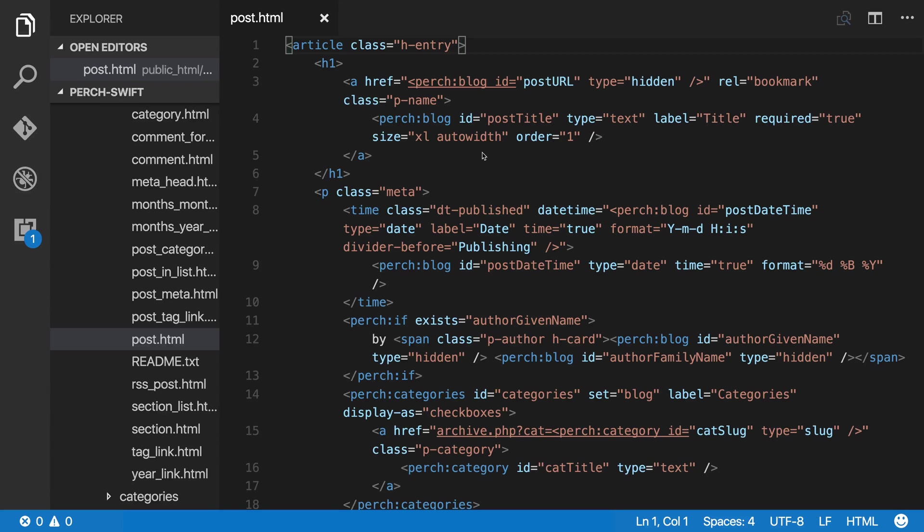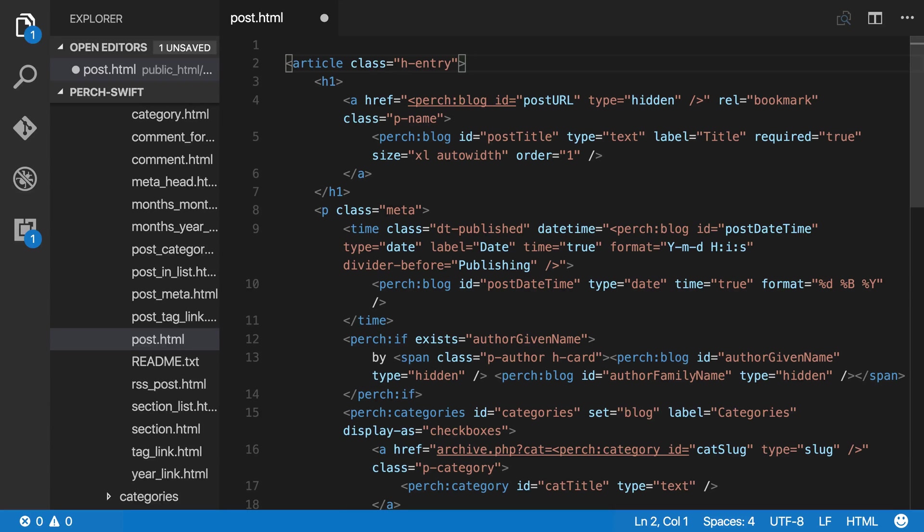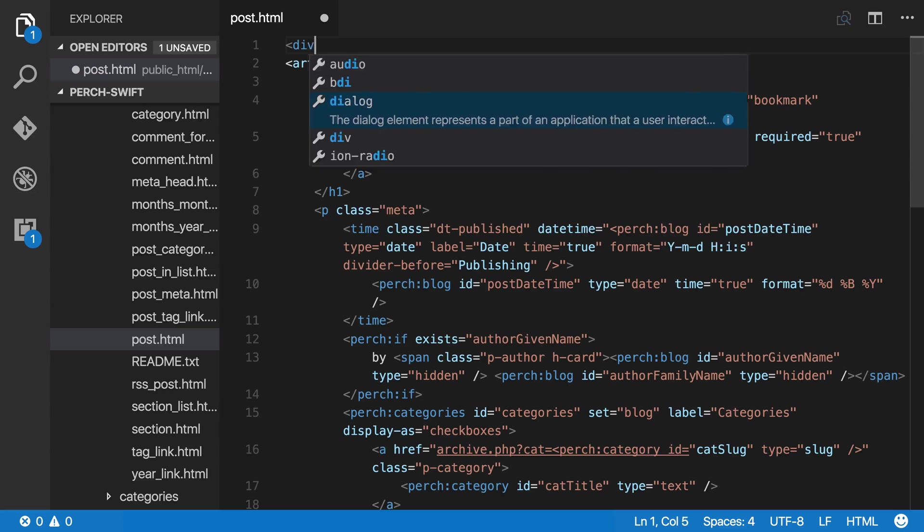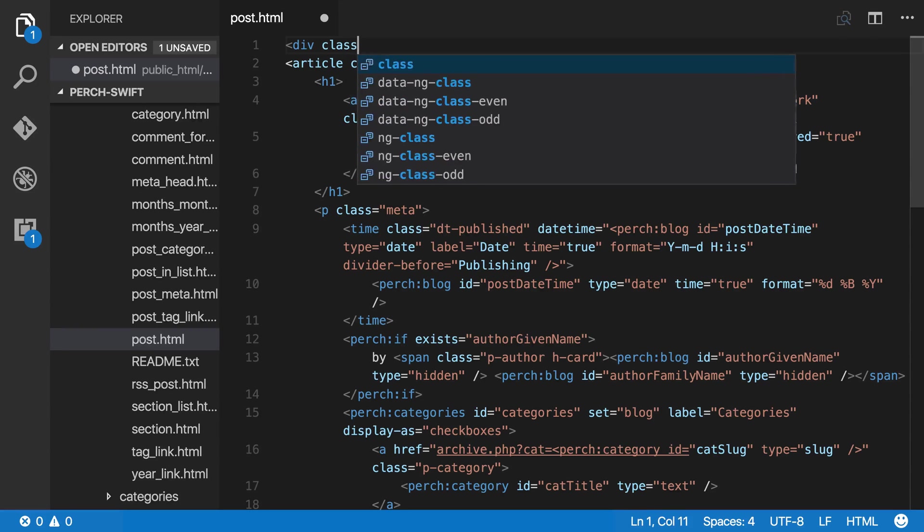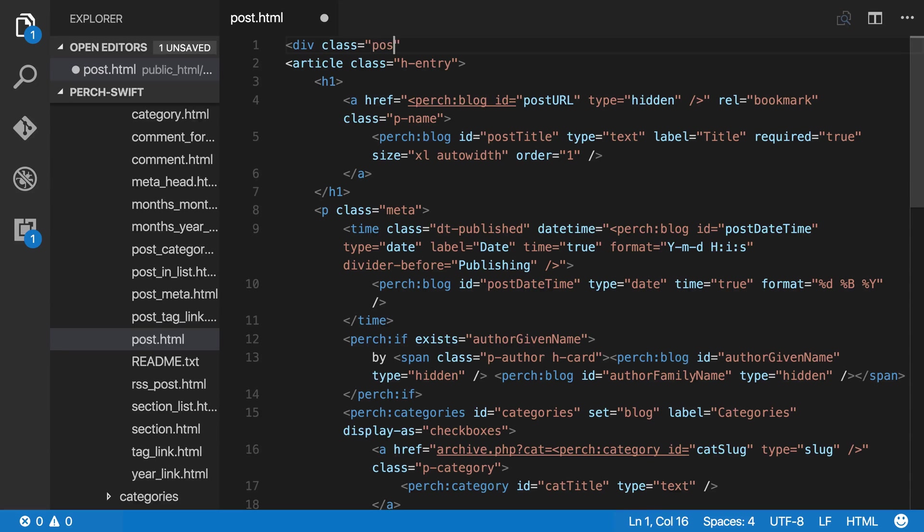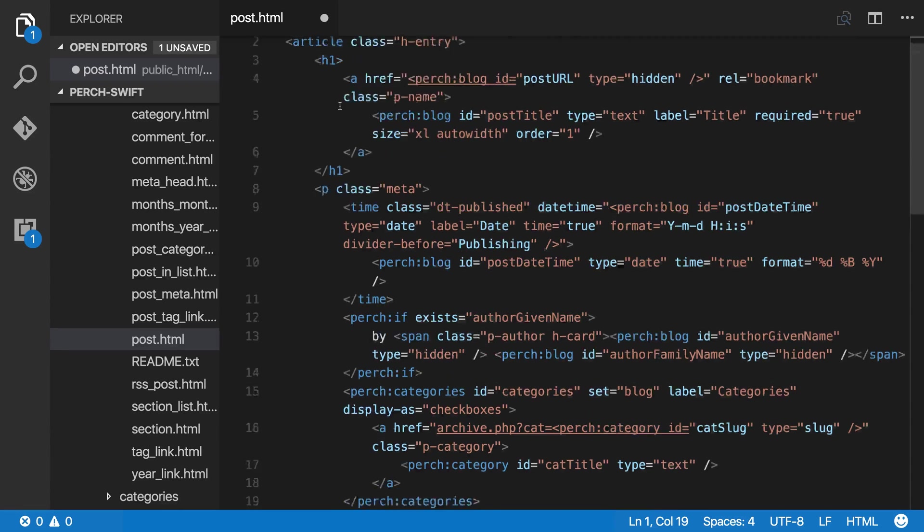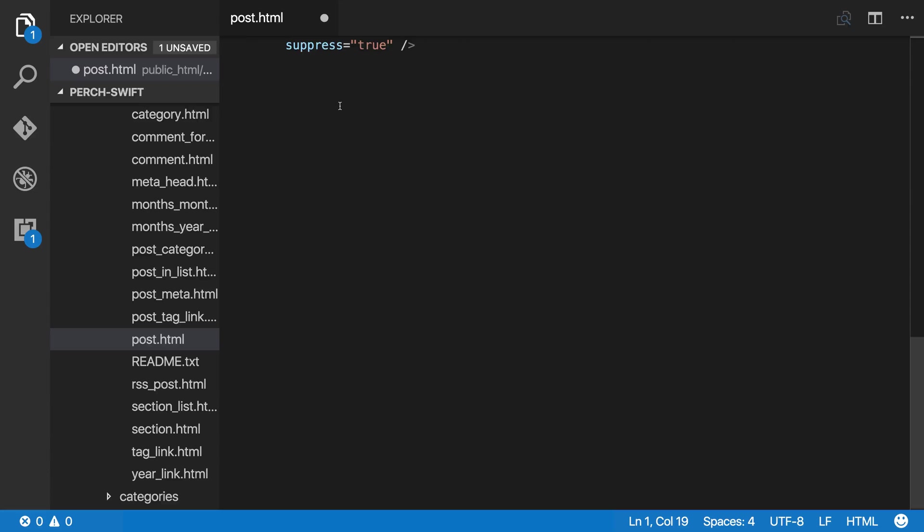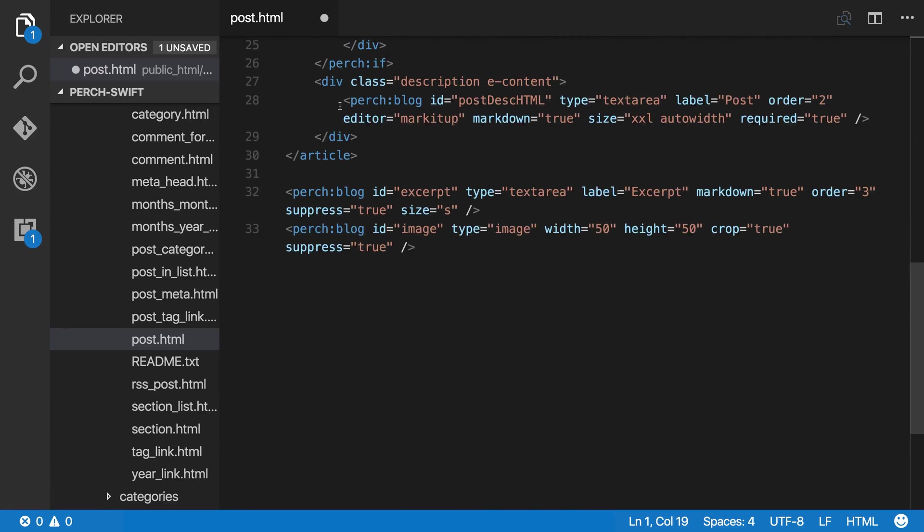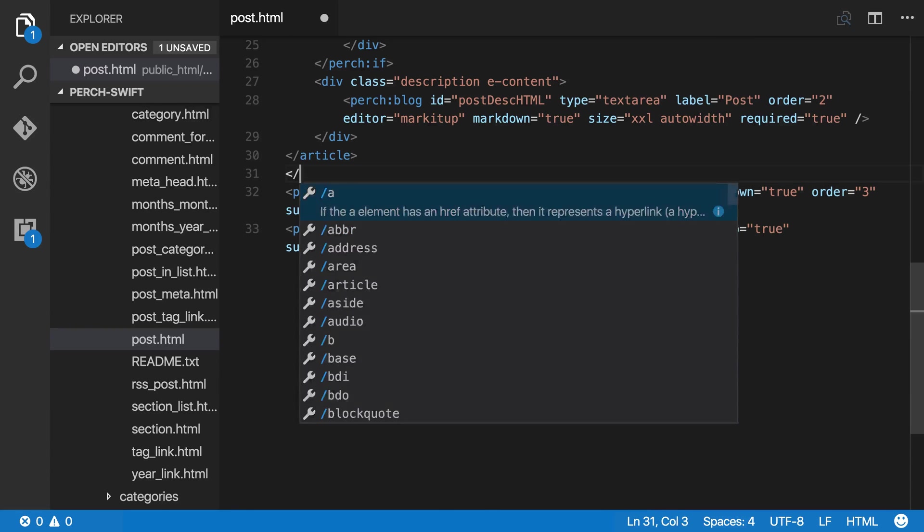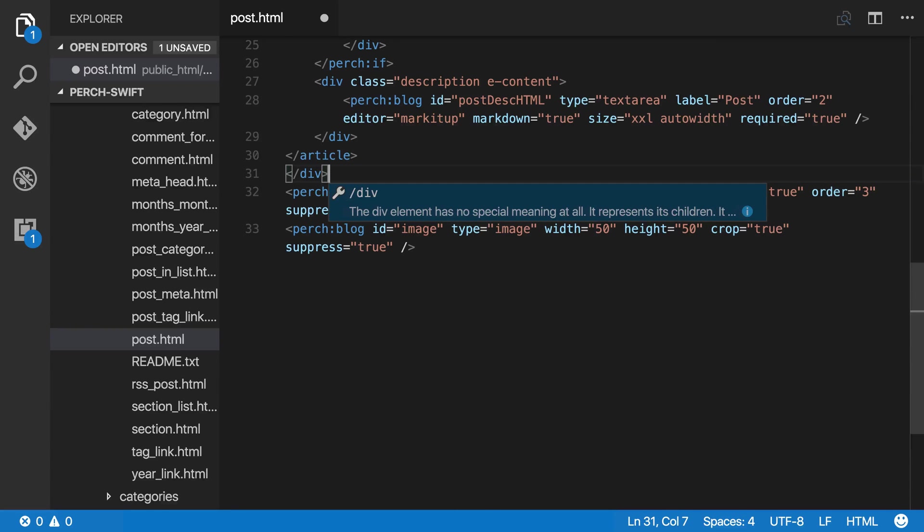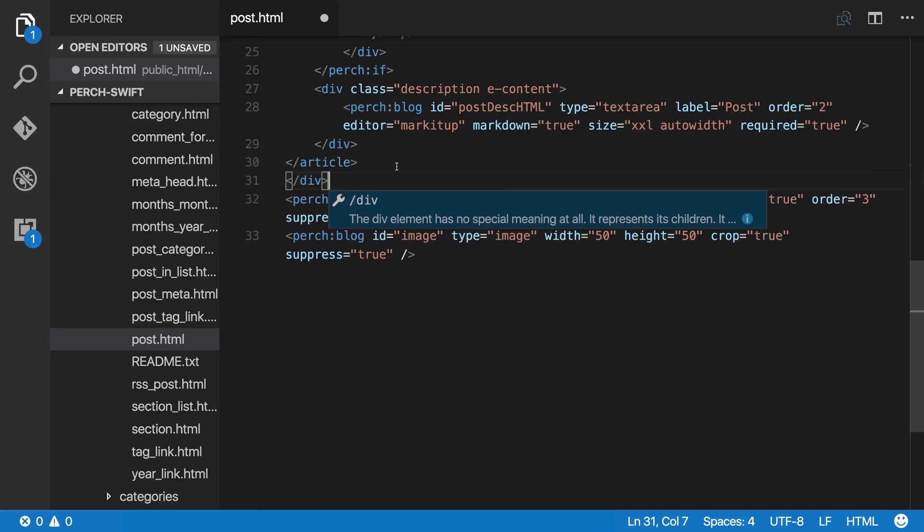Now I'm going to start changing this so that it works for our blog. I need to have a div with a class of post in our blog because of the CSS that we're using.